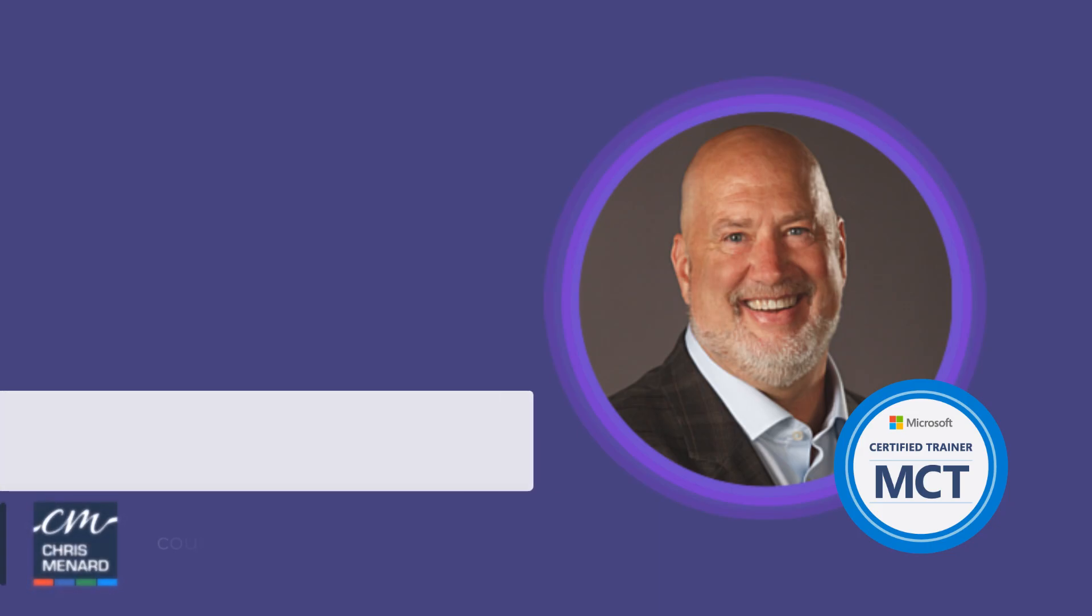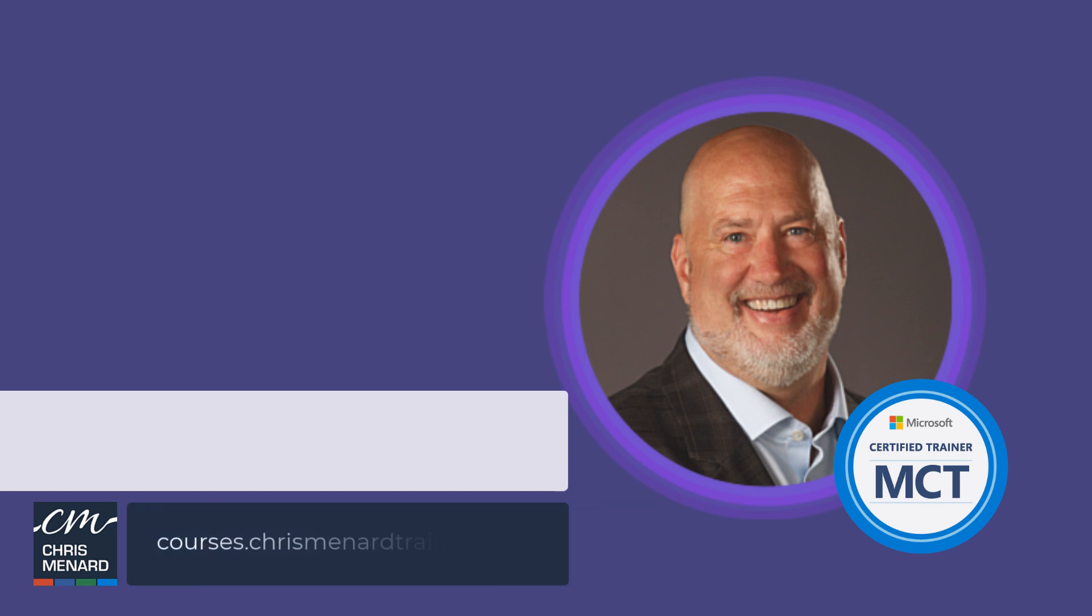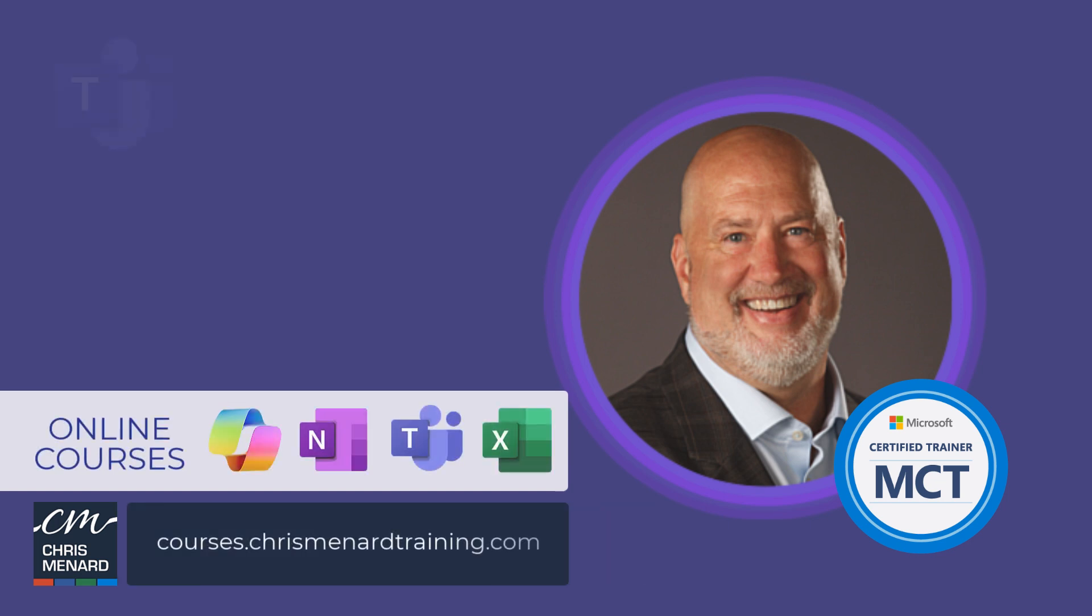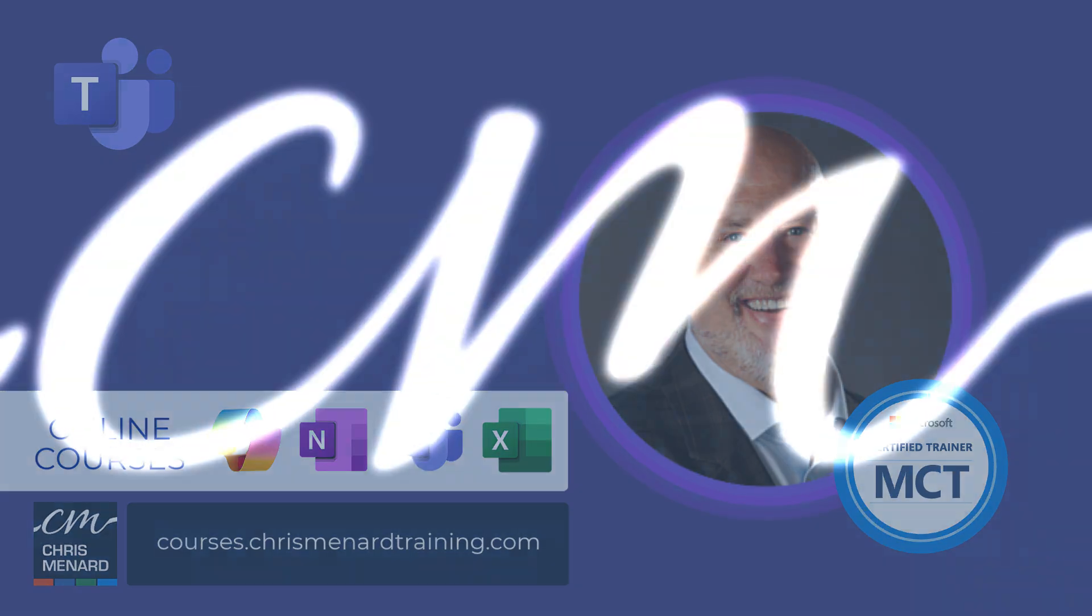Thank you for your time. My Microsoft Teams online training is available along with Excel, OneNote, and Copilot. Have a wonderful day.